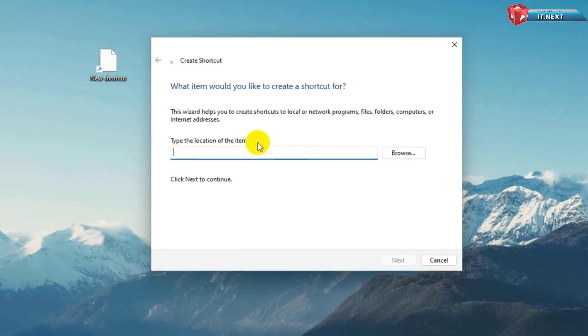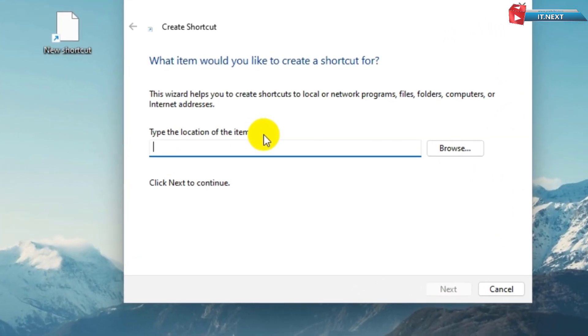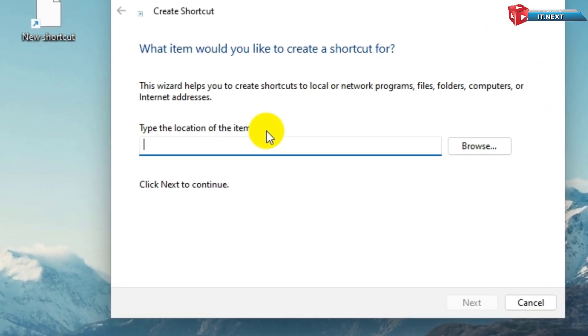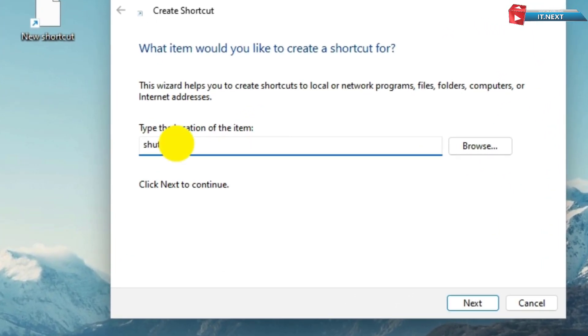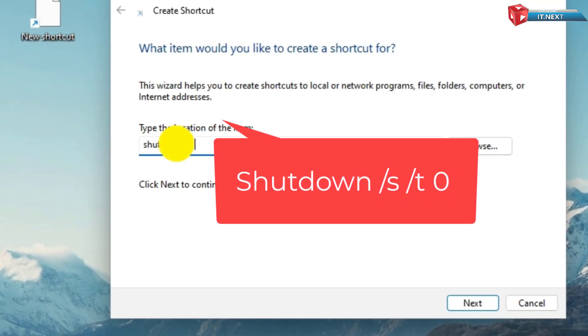In the pop-up window, type shutdown slash S slash T0, and then select Next.